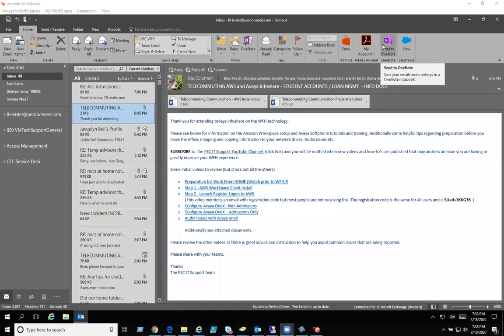Hello and thanks for looking at the Prodocio IT YouTube channel. Today I'm going to talk about how to add a department mailbox.